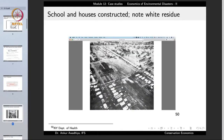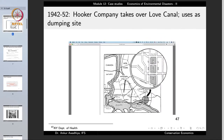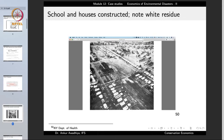Later on, schools and houses were constructed on this land. In this aerial photograph we can observe the site where the canal was located, and on this site people constructed houses and a school. There is also a white residue that is coming up on the surface.